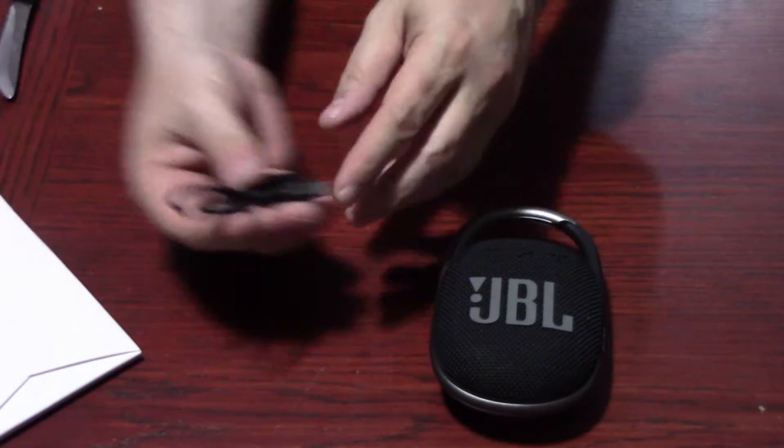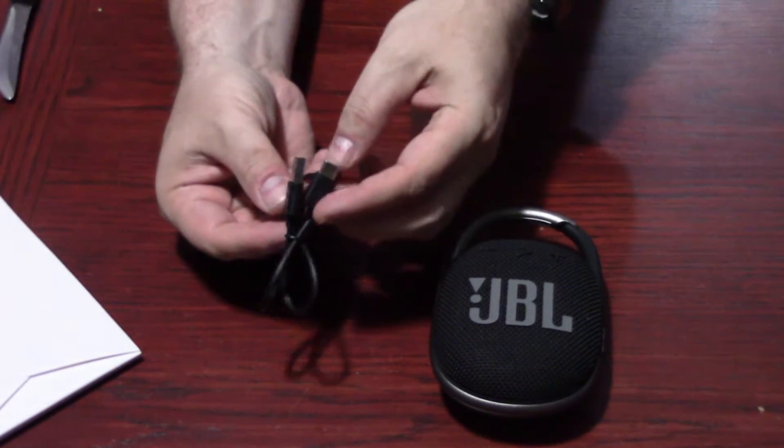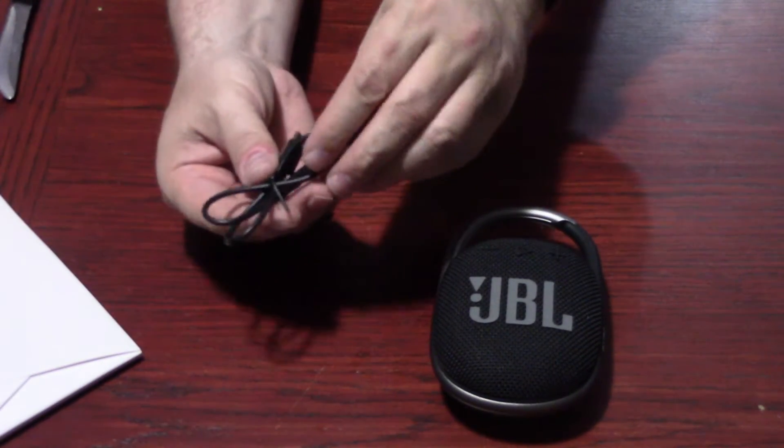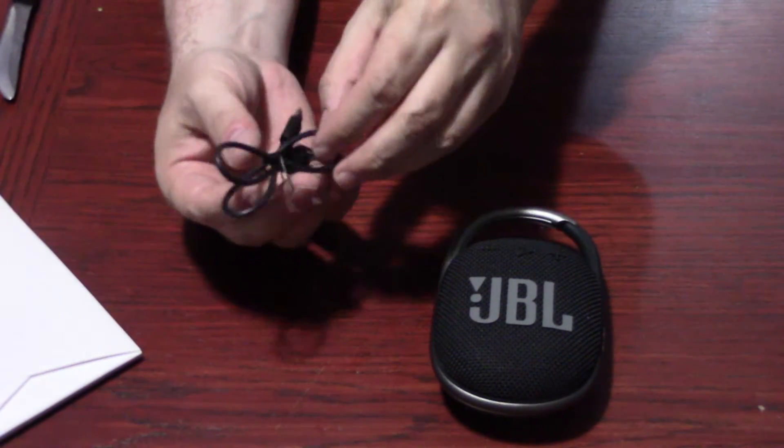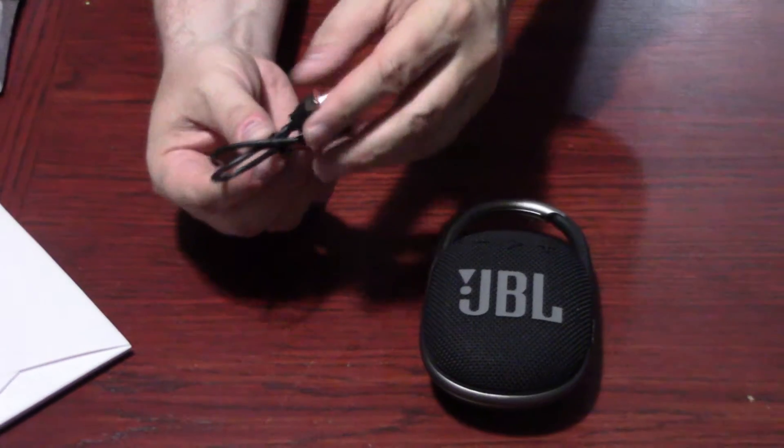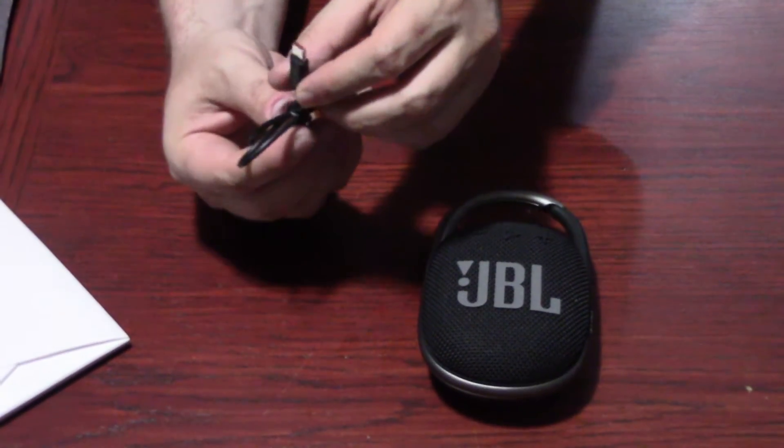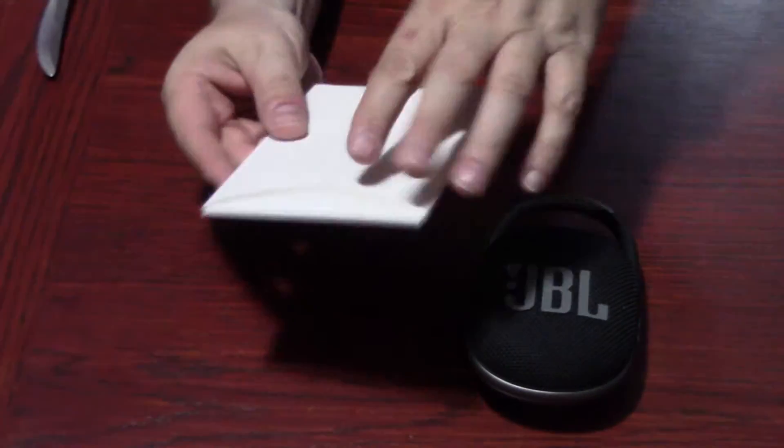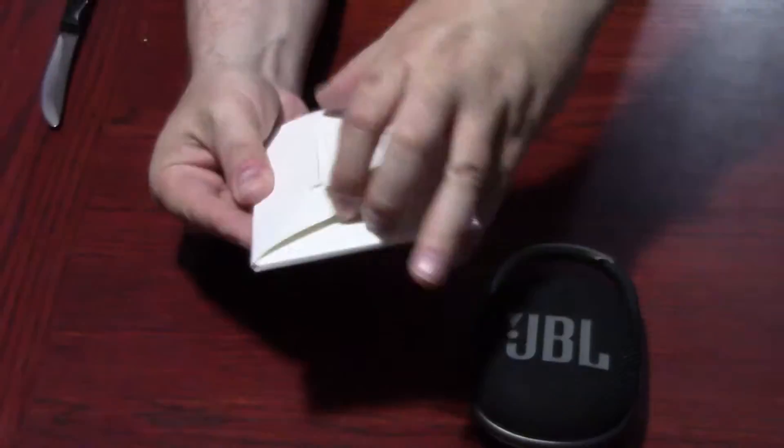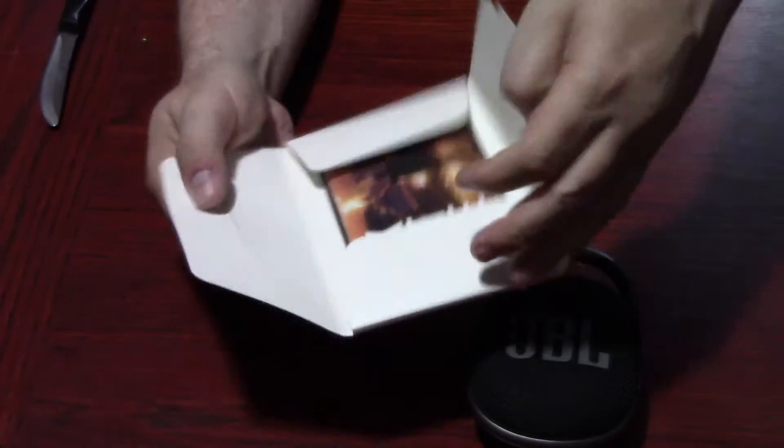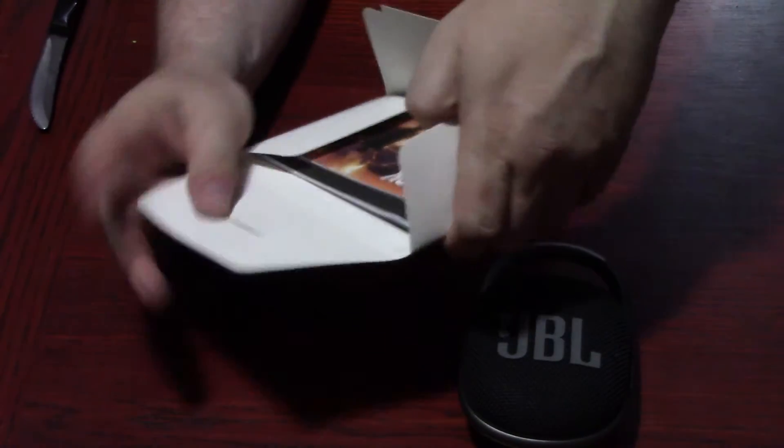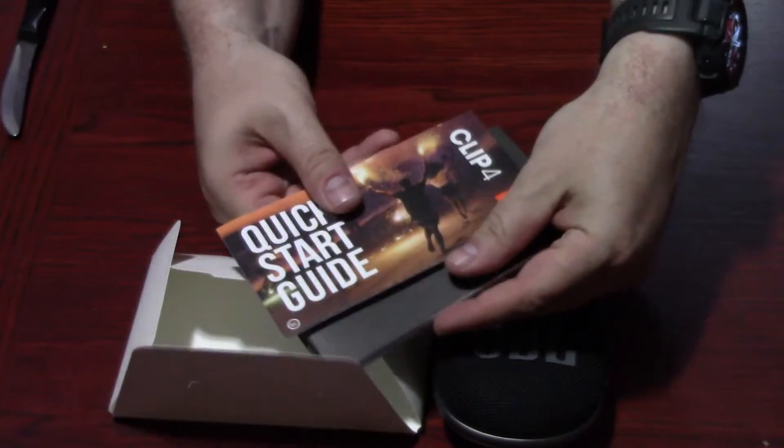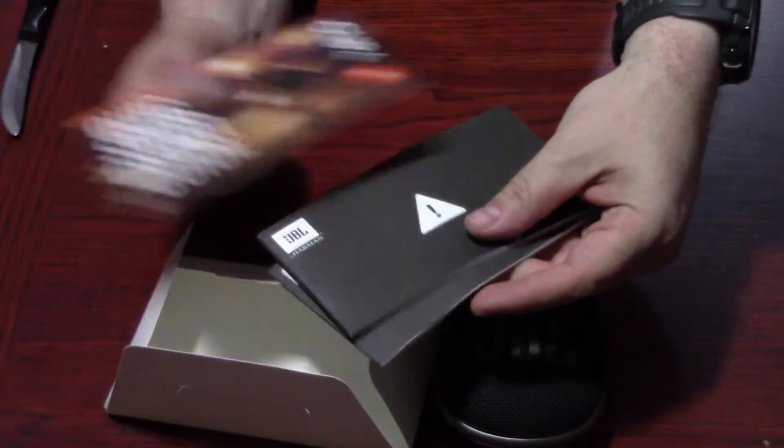Looks like it also comes with the charging cable. That's good quality. Typical. And then I'm guessing this is the owner's manual. Yep, got your quick start guide.